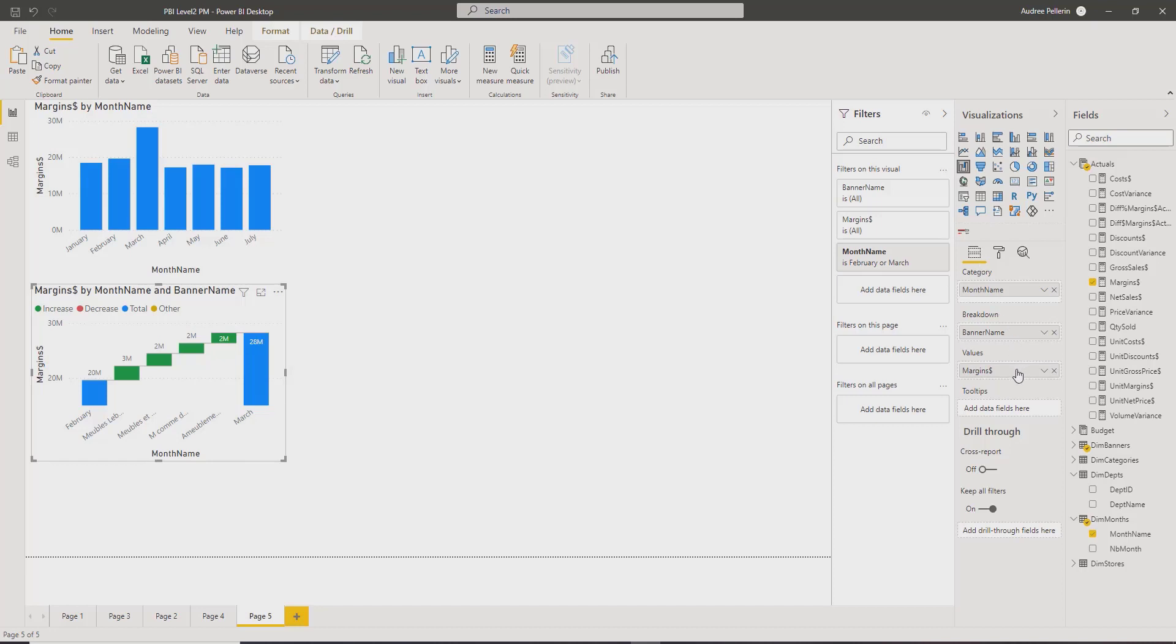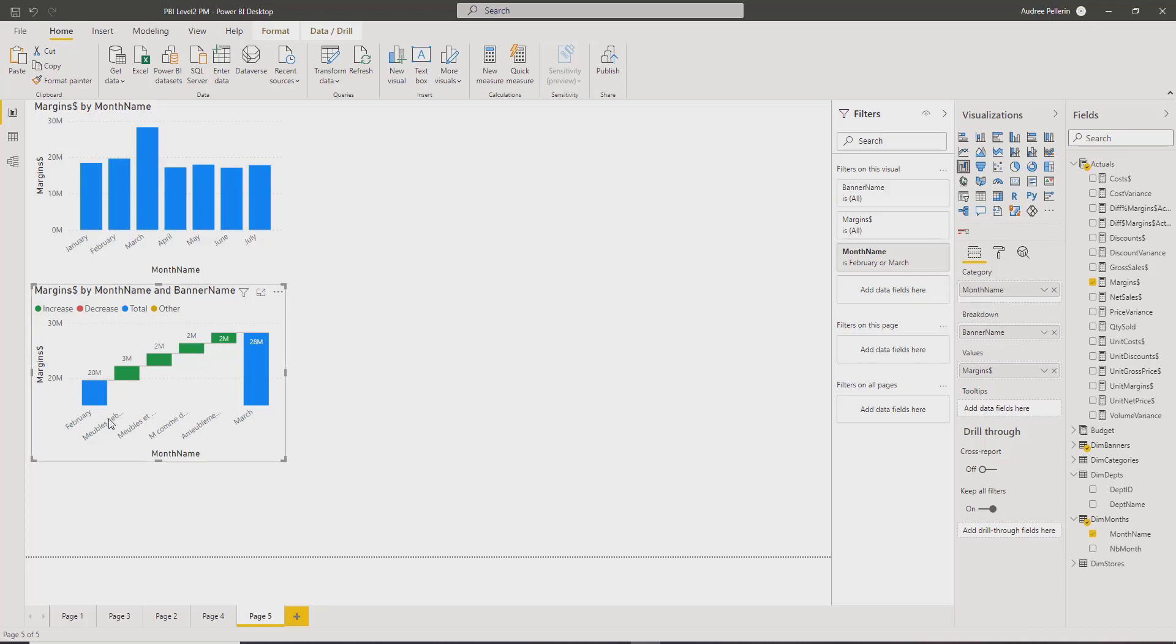And it has, well, the value that is explained is the margin. The category is the month name to get the beginning and the end. And then the breakdown is by banner name. So this is how I created my steps between February and March. So now I know how to create a waterfall visual.